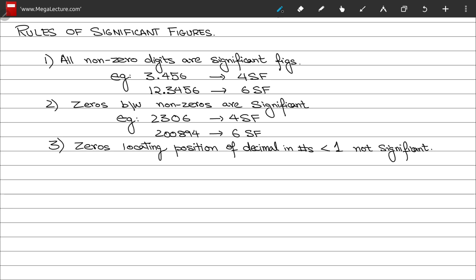Rule number three: any zeros that are locating the position of the decimal in numbers with magnitude less than 1 are not significant. For example, in the number 0.000458, the leading zeros are not significant.